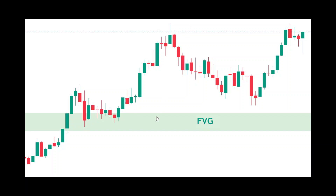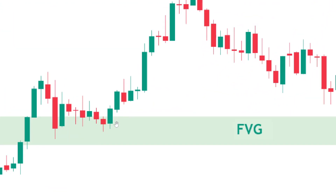Market came all the way to tap into this fair value gap and then moved in an uptrend. For confirmation entries, after this change of character market tapped into the fair value gap — you can buy here aggressively, buying from this zone. Or you can wait and buy from this zone — that will be a safe entry.